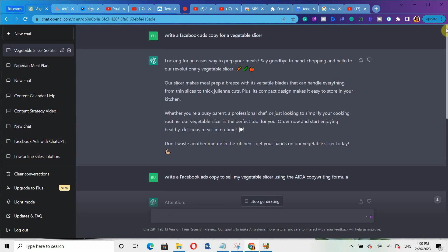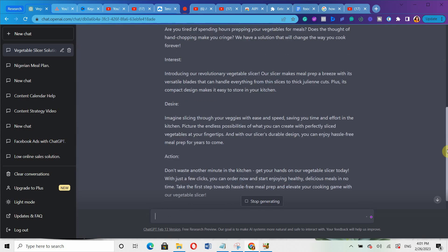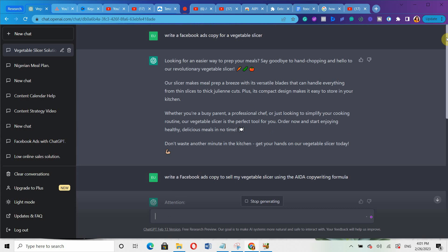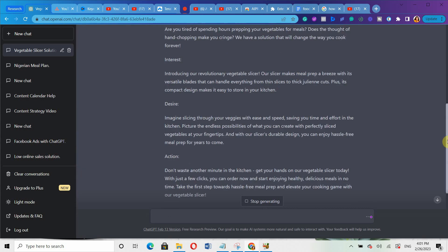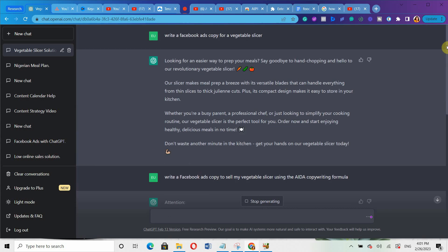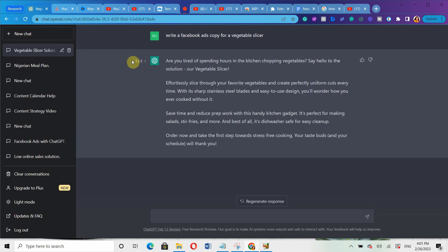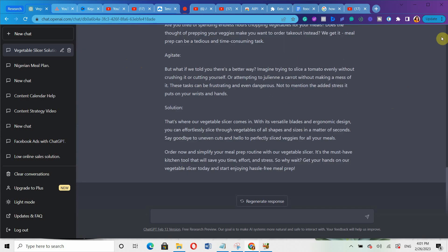In this video, I will show you how to write Facebook ads copy with ChatGPT. If you are struggling to create compelling Facebook ads copy that grabs your audience's attention and makes them buy, then make sure you watch this video to the end because I'm going to reveal secret prompts you can use to generate highly converting Facebook ads copy.